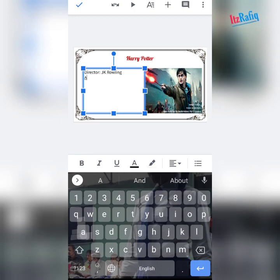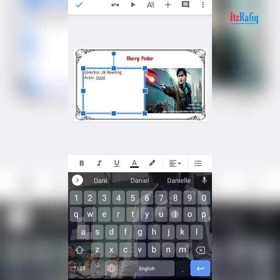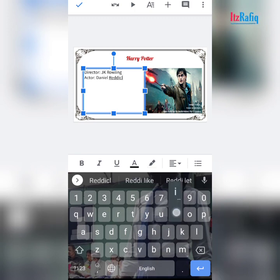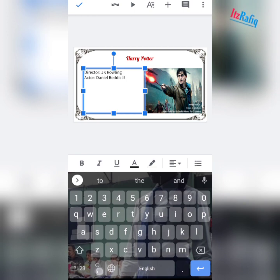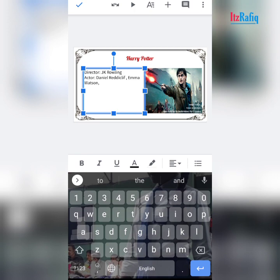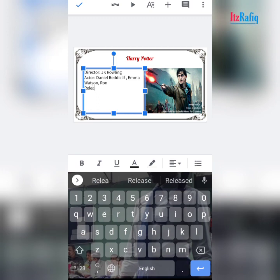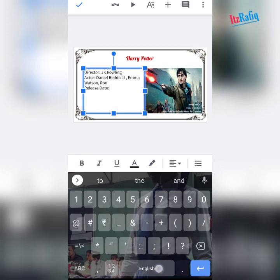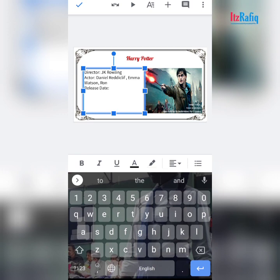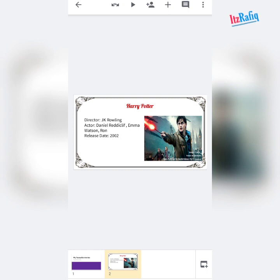Then actor — it's Daniel Radcliffe. Spelling might be wrong. Then Emma Watson. And one more — I don't know the exact name: Ron. Then you can write release date — the year the movie released, suppose 2002.